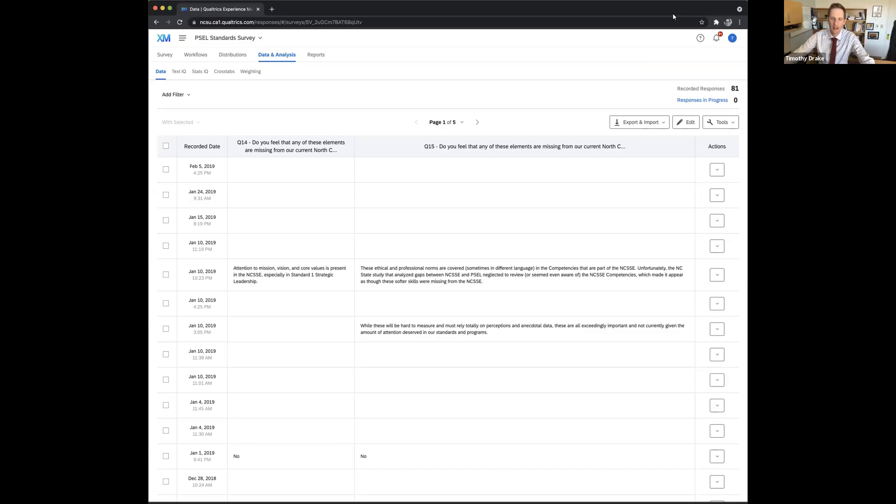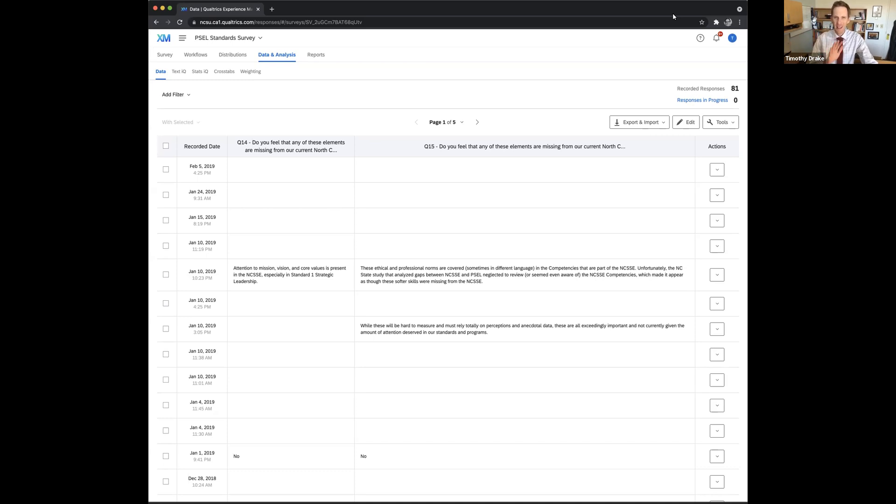Hey, everyone. In this module, I want to go over how to download data from Qualtrics and then how to work a little bit on cleaning that data in Excel.